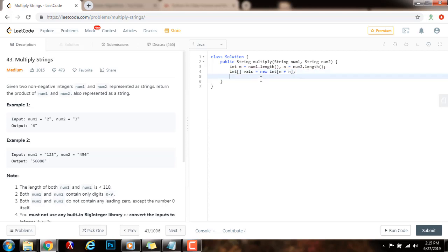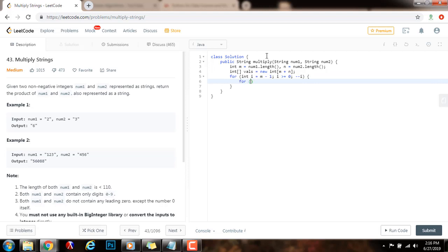I'm going to use the elementary school multiplication algorithm with nested loops, iterating from right to left. The outer loop: integer i gets the value of m minus 1, i is greater than or equal to 0, decrement i. The inner loop: integer j gets the value of n minus 1, j is greater than or equal to 0, decrement j.